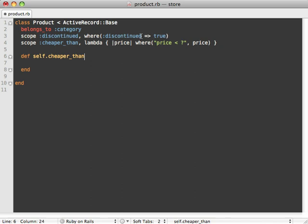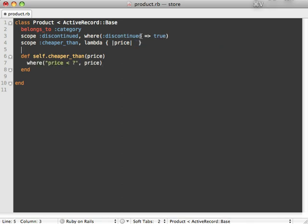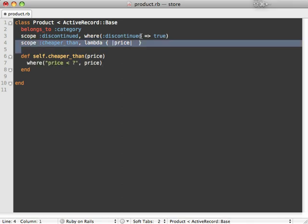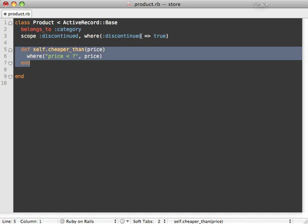Have it take an argument and then just return this where clause inside of here, and that'll basically do exactly the same thing as that scope. You can do this in Rails 2 as well, but I find in Rails 3 it works a lot better because this behaves basically exactly like a named scope would.